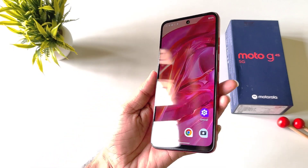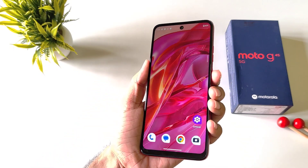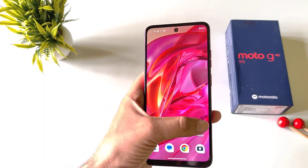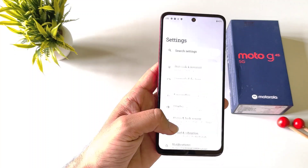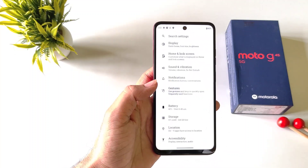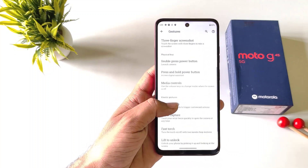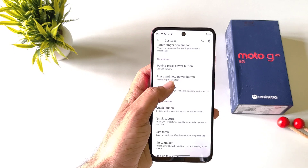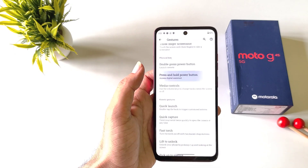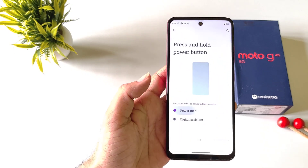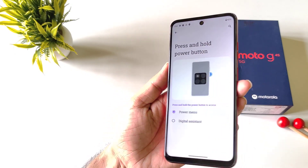If you want to set the long pressing of your power button to open the power menu, open your settings, scroll down and click on Gestures. Scroll down and you will see the option for press and hold power button. Click on this and then select Power Menu.